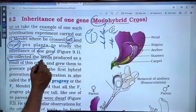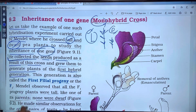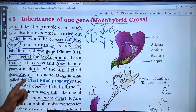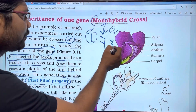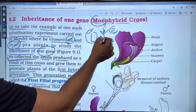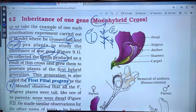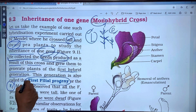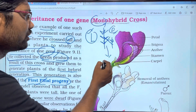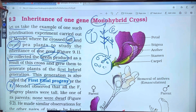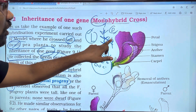He collected the seeds as a result of these crosses. These seeds germinated into plants — the first hybrid generation, also called first filial progeny, or the F1 generation. We use a tall plant and a dwarf plant as the two parents for the first generation.